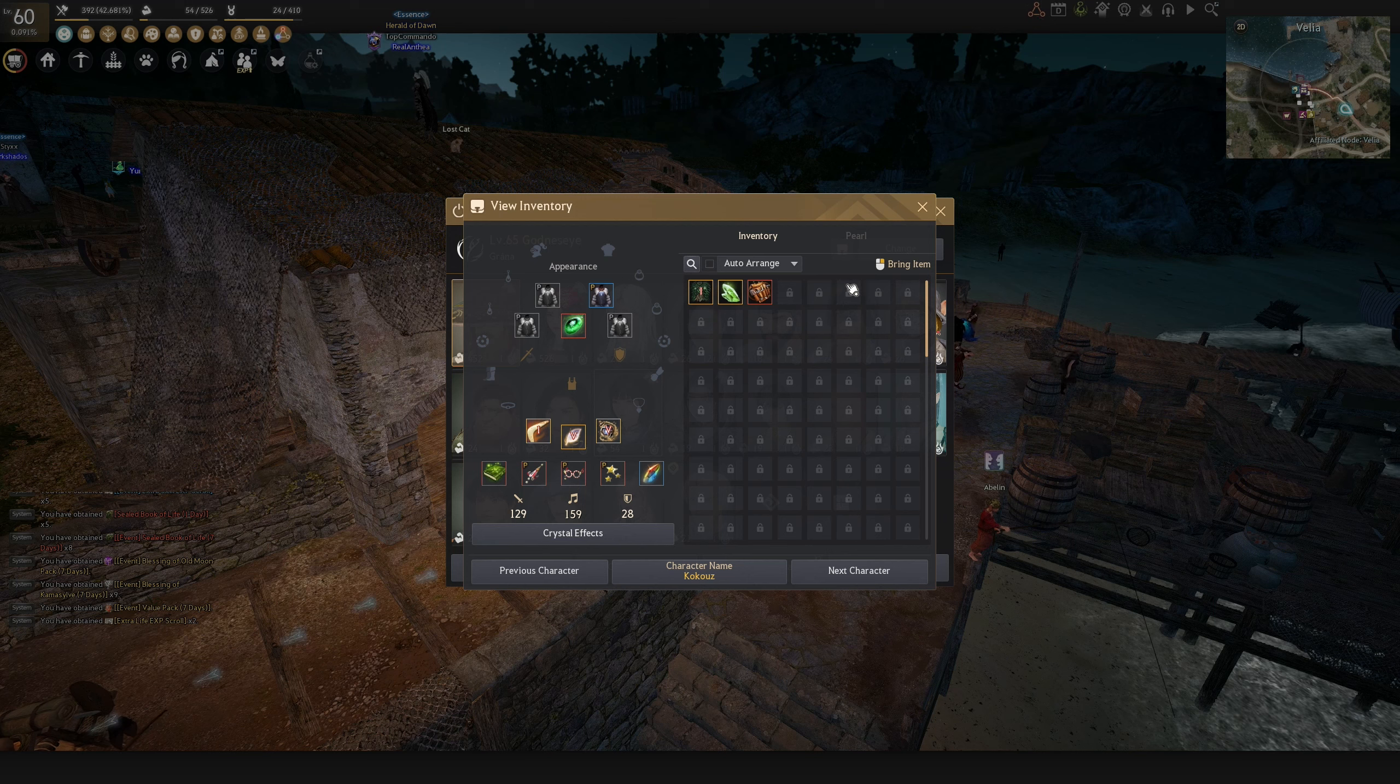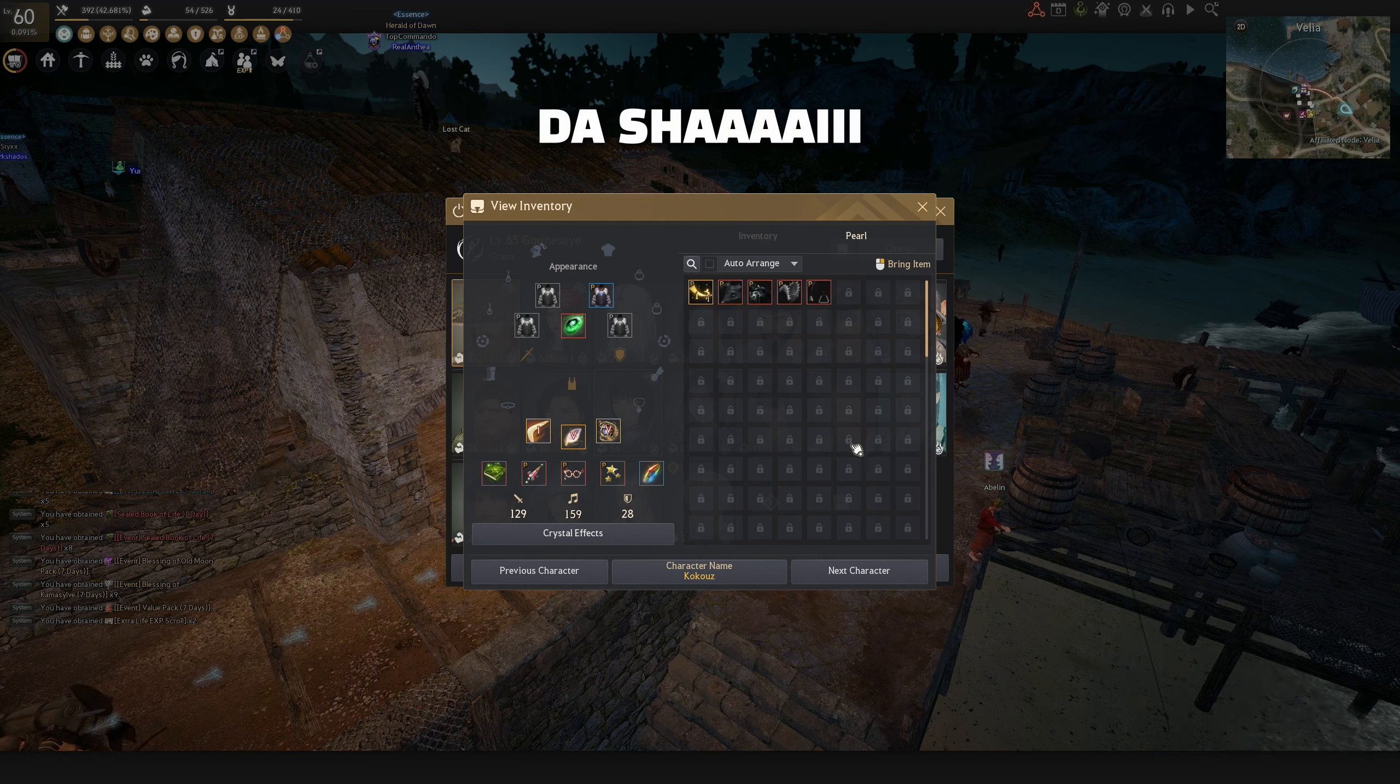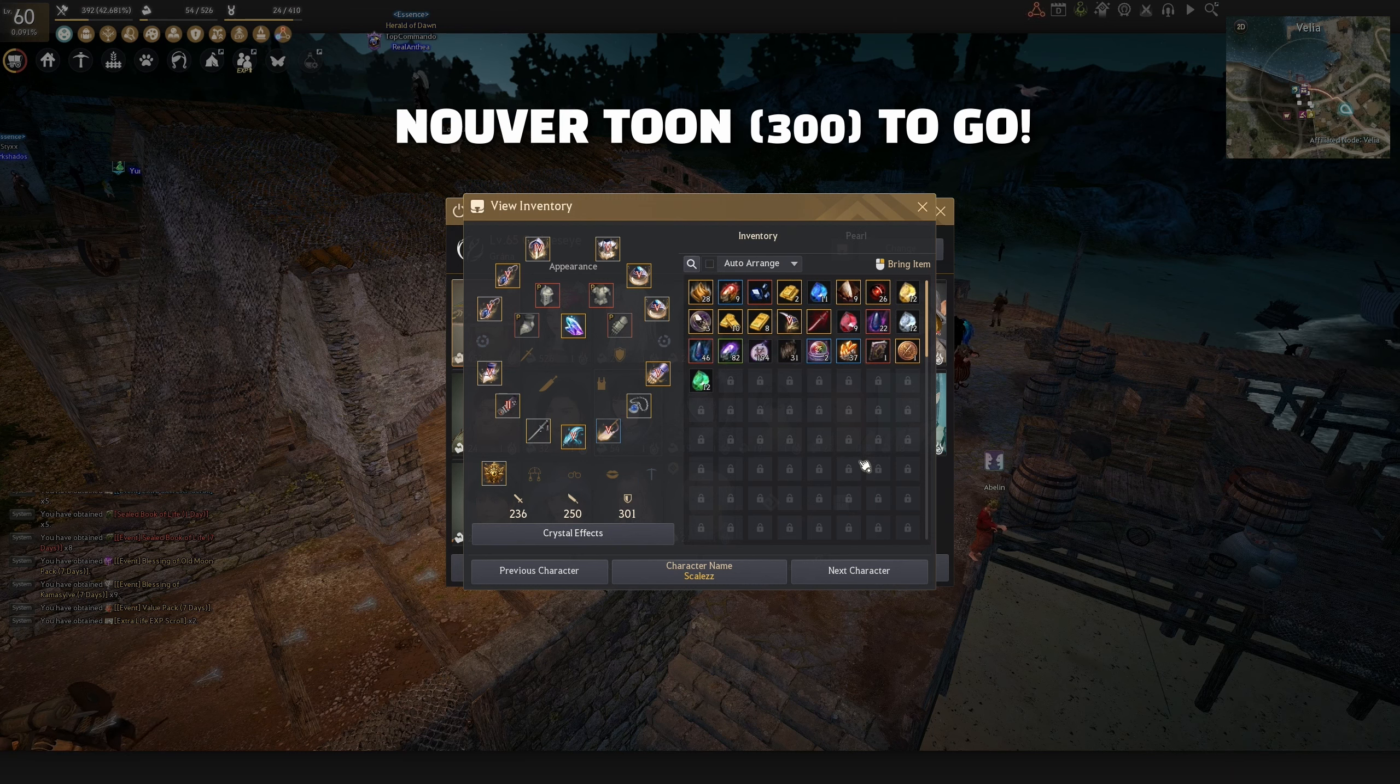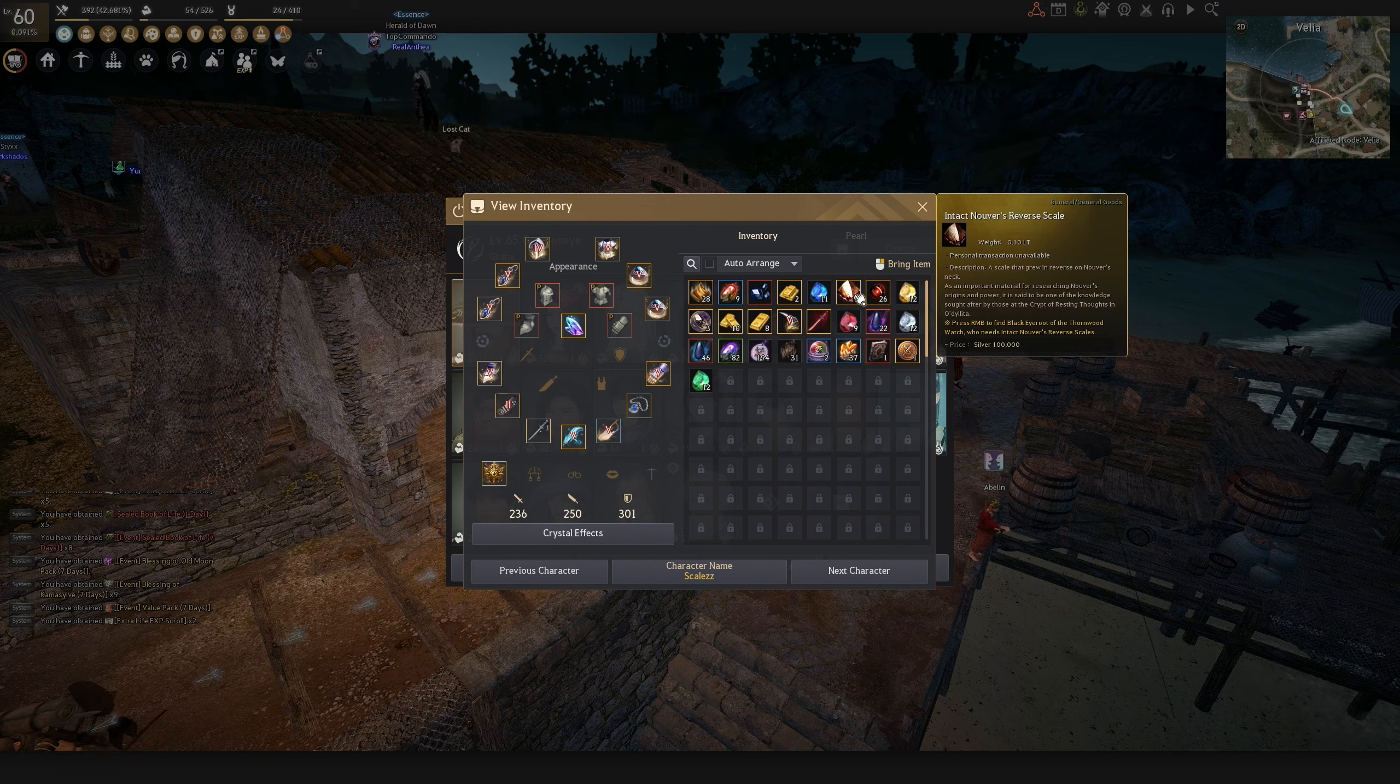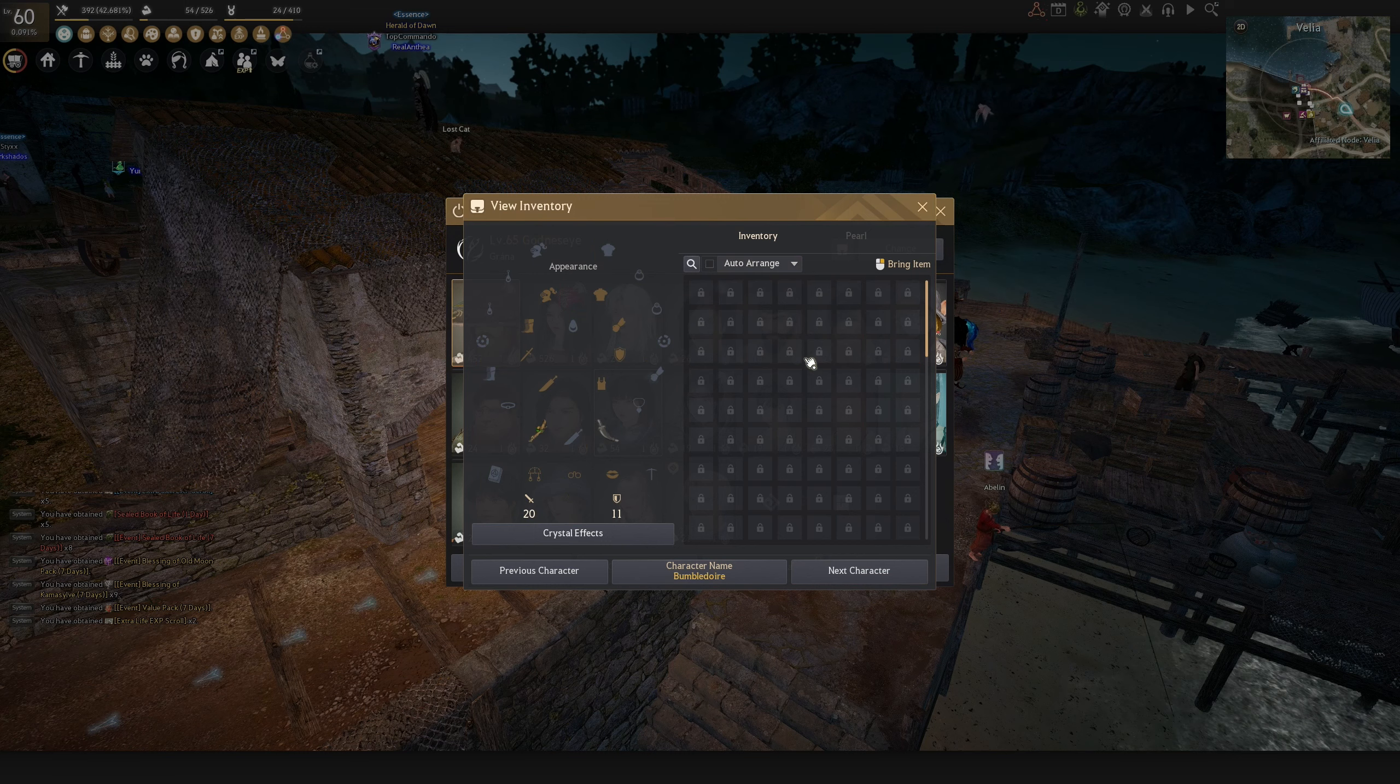My Shai character, my soon-to-be life skilling character if I ever get back into life skilling. My Nouver character also parked in the desert for the Nouver raids, killing PVPeces and making the Garmoth heart.